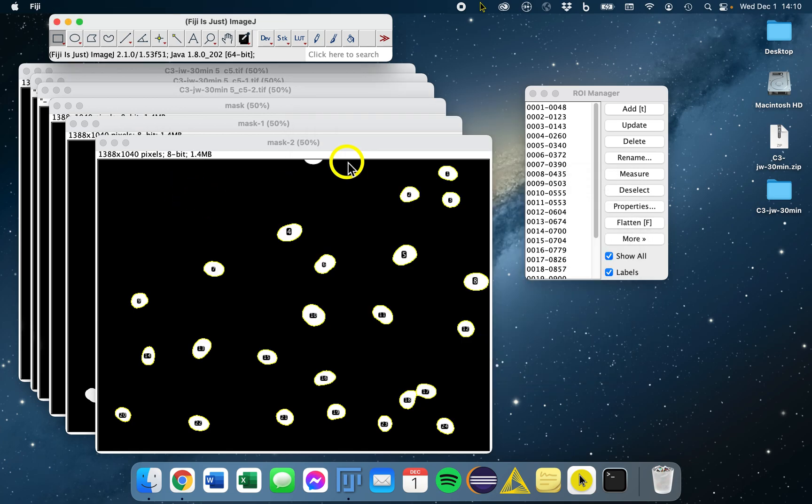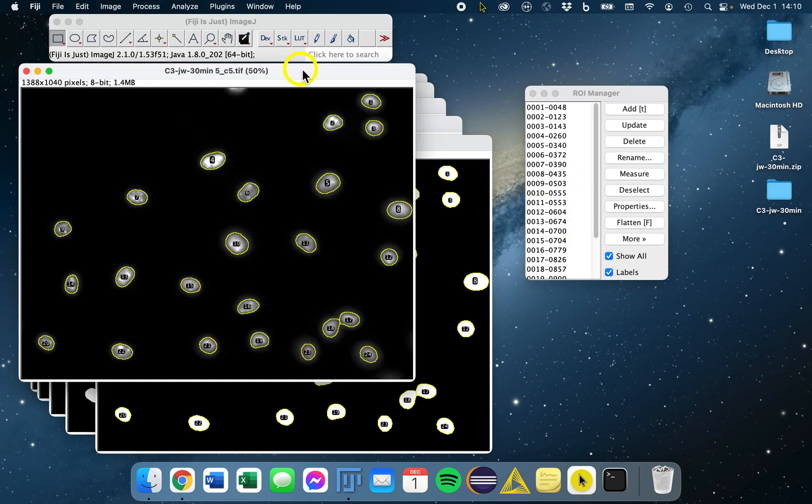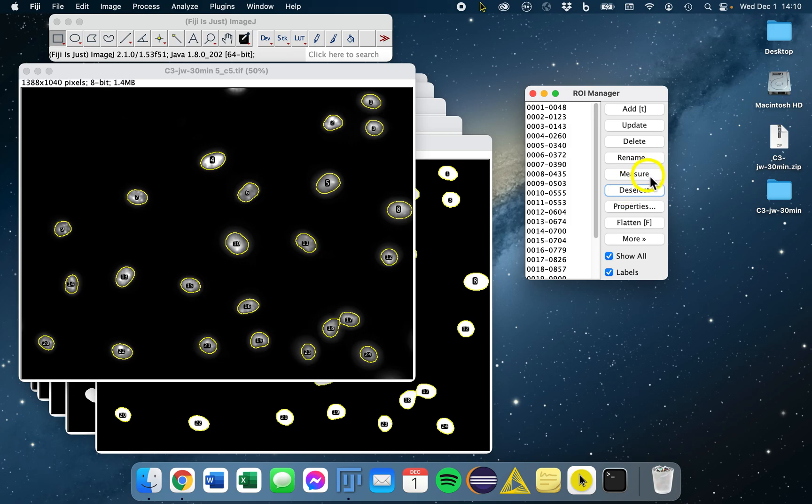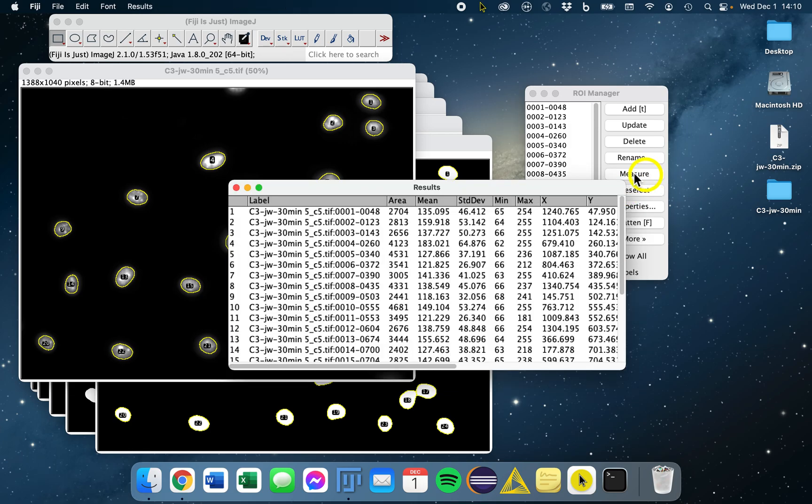So let's just toss this data, because that's incorrect. Let's pull up that original image, which should still be open. We can overlay these ROIs by toggling Show All. Then we will deselect, measure, and now we have our actual data set here.